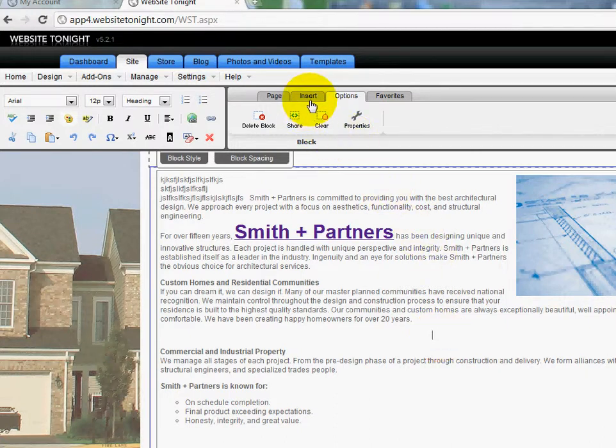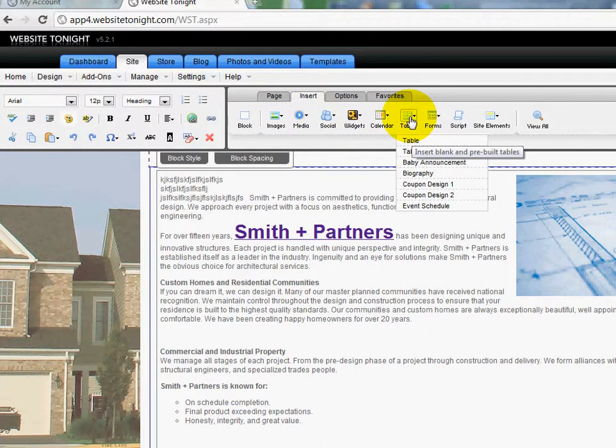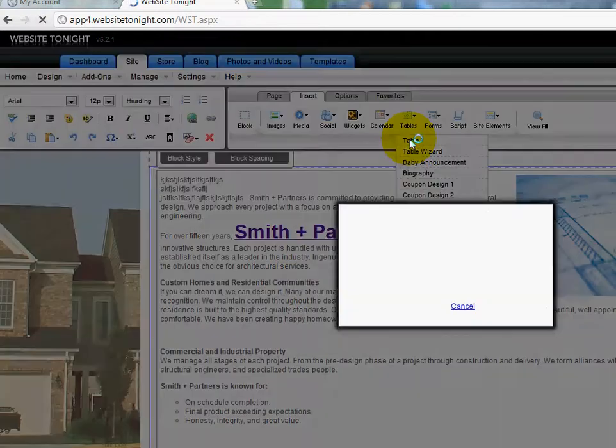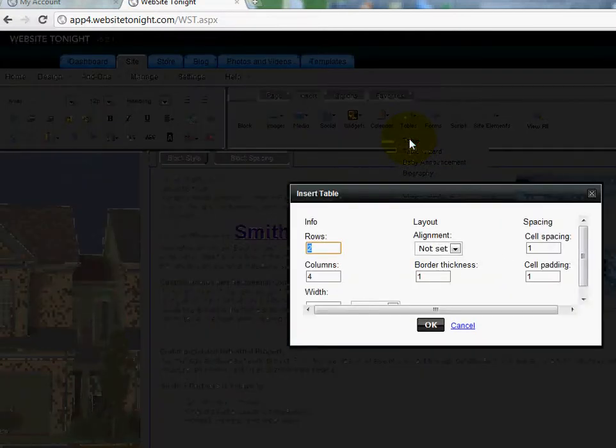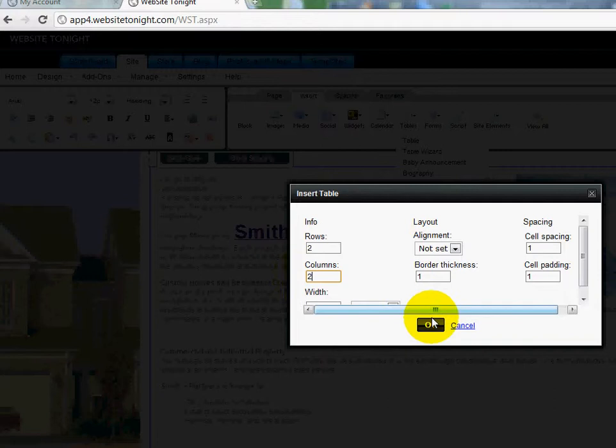Let's say I want to add a table there. I'm going to click on the Insert tab right up here and I'm going to go to Tables. It's going to ask me the dimensions that I want for my table and I'm going to choose, let's say, I want two rows by two columns. I'm going to click OK.